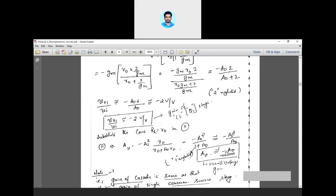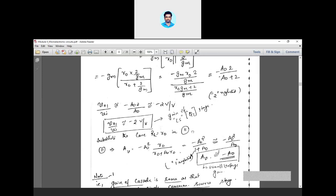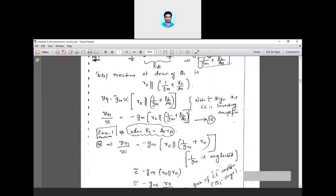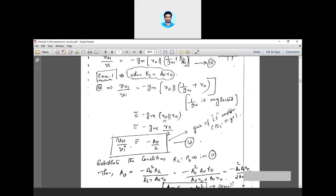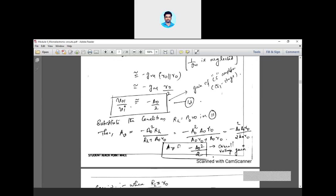Our intention for cascode configuration is to increase the gain. You can get increased gain only if the load resistance RL equals A0 times R0, so you should design this load resistance whose value is A0 into R0 to get gain approximately equal to minus A0 squared by 2. In the previous class, we derived equations for input impedance, output resistance, open circuit voltage gain, overall voltage gain, and how gain varies with load resistance RL.